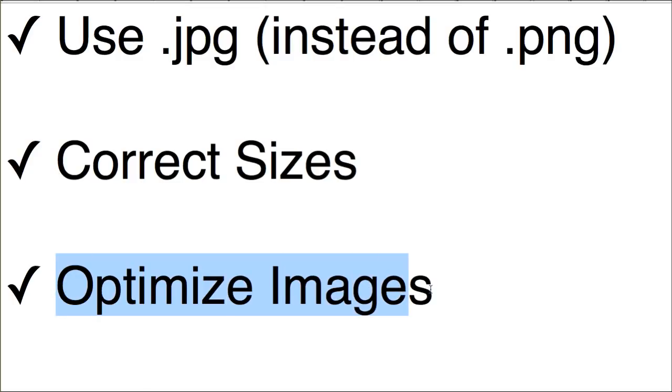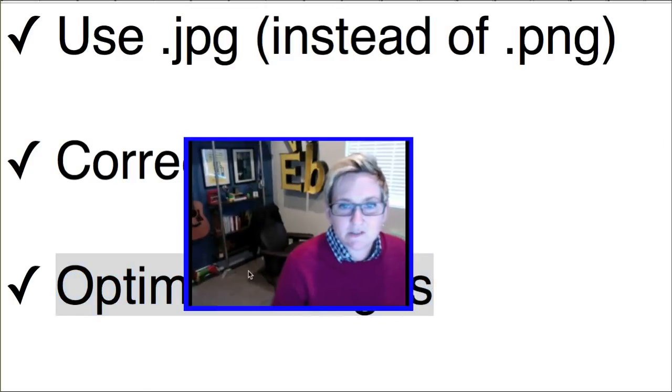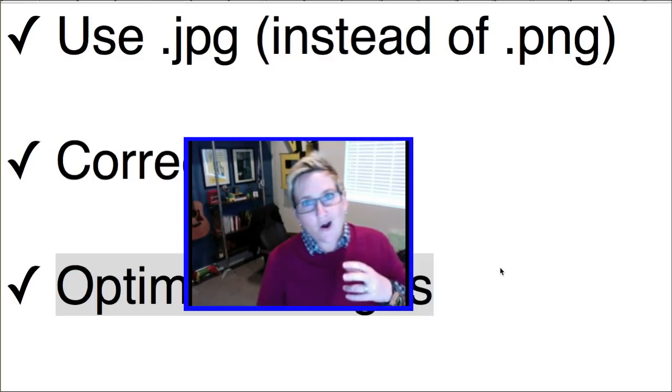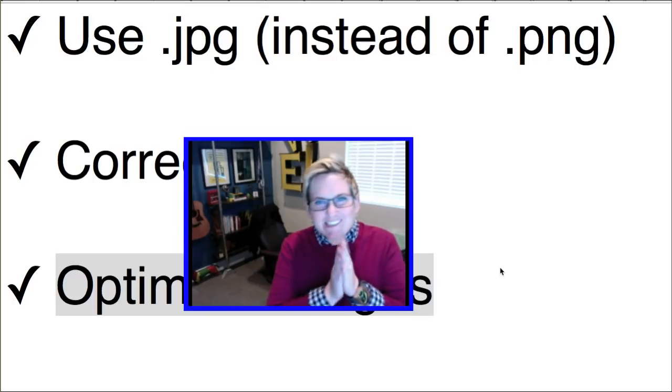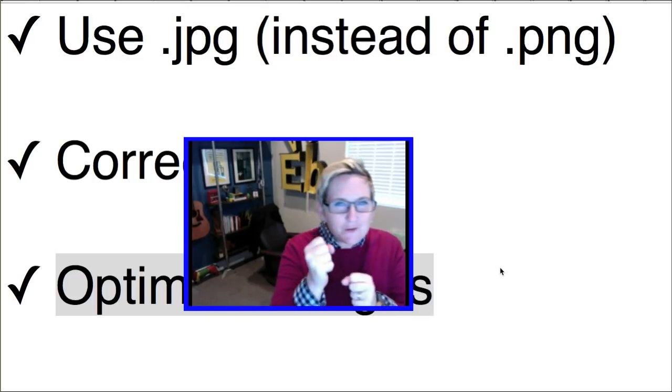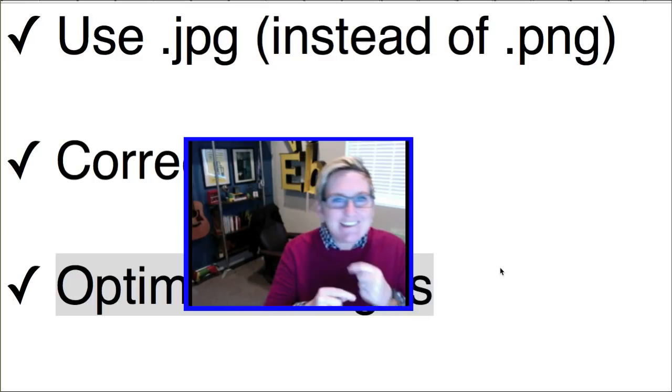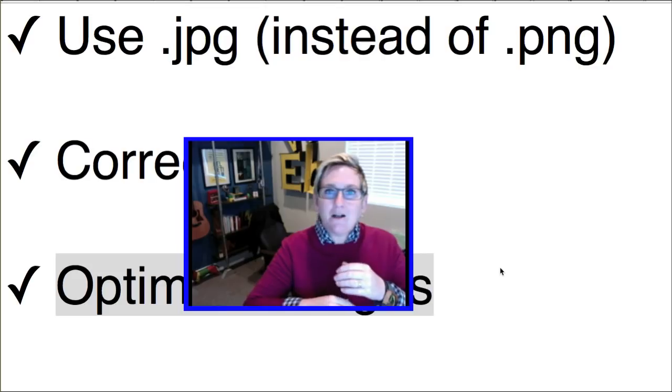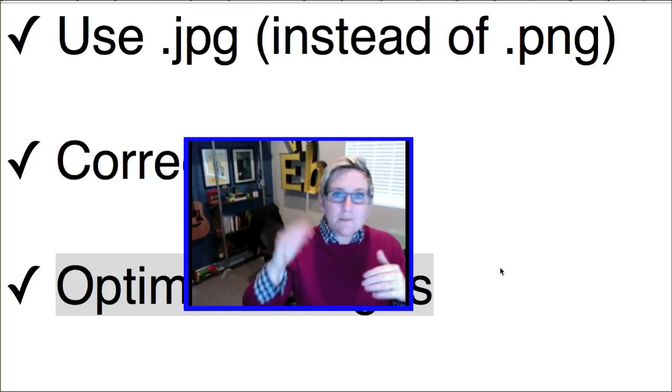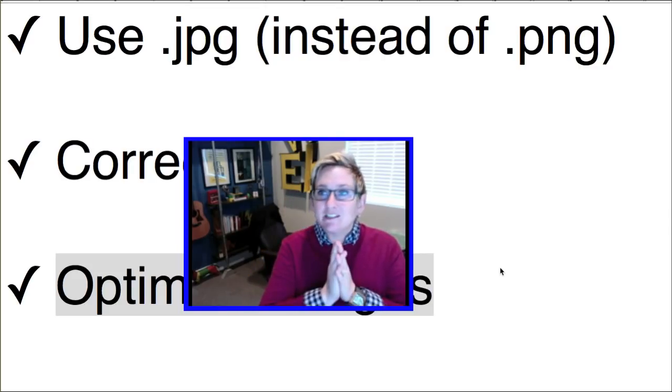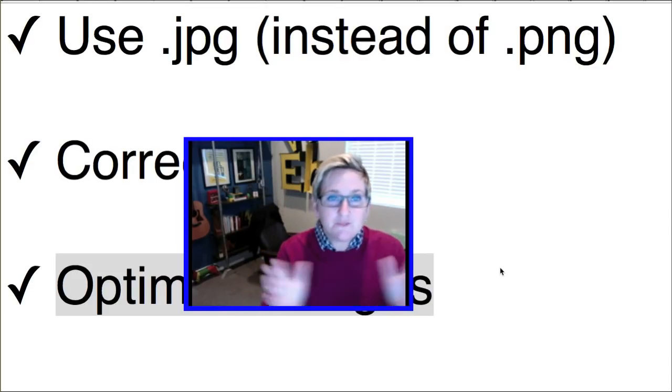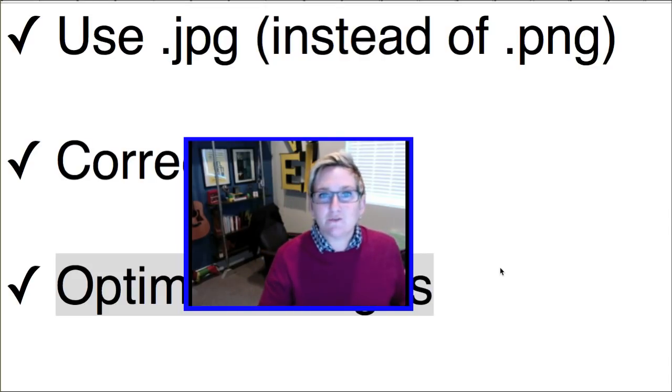And then lastly, even with those correct sizes, you want to always optimize your images so that they are completely compressed down, perfect for web, and easily loading on your website, allowing your website to load quickly for every user that visits no matter where they are.